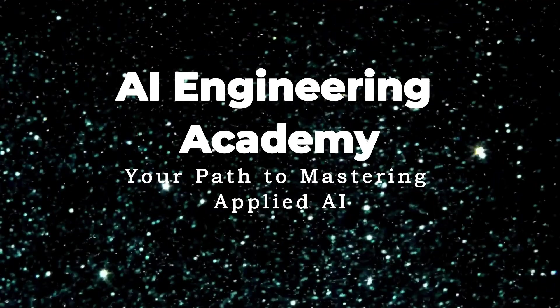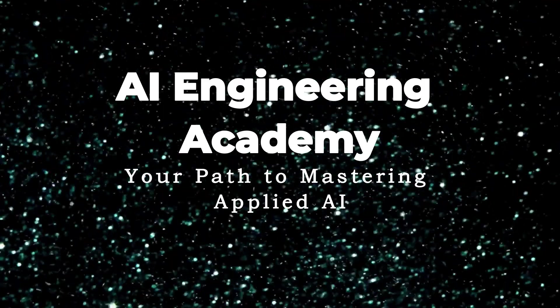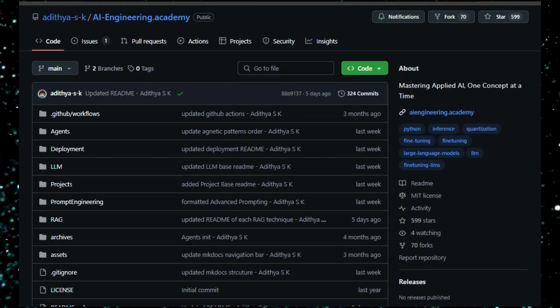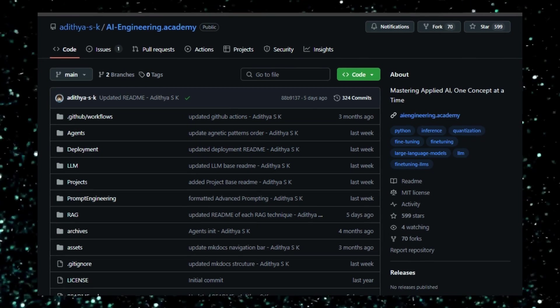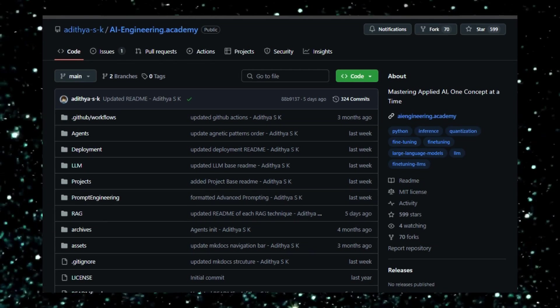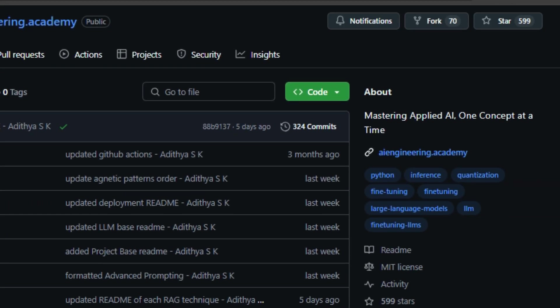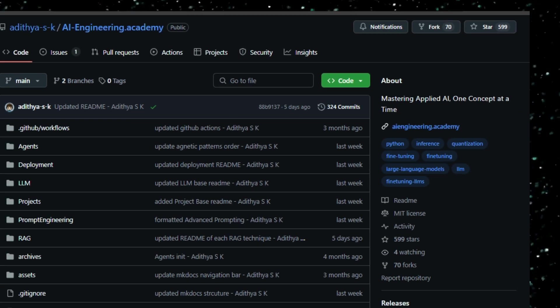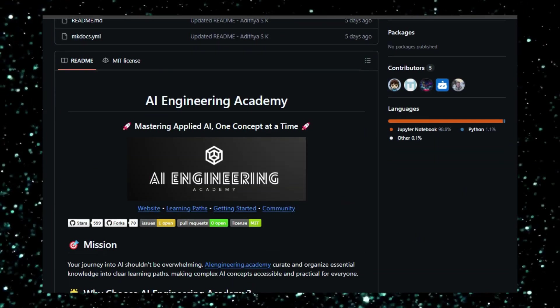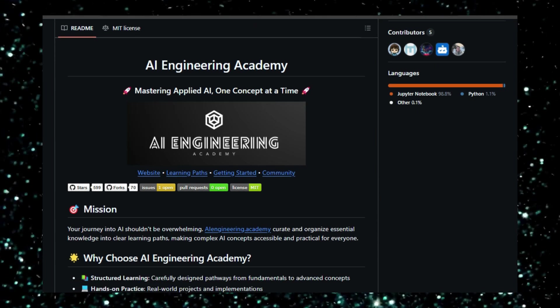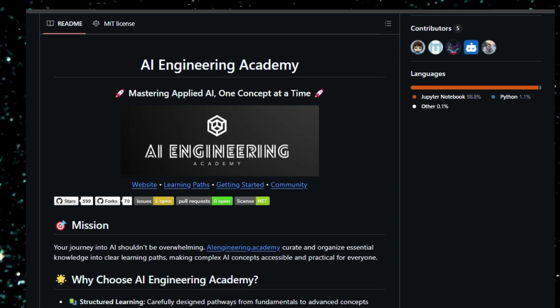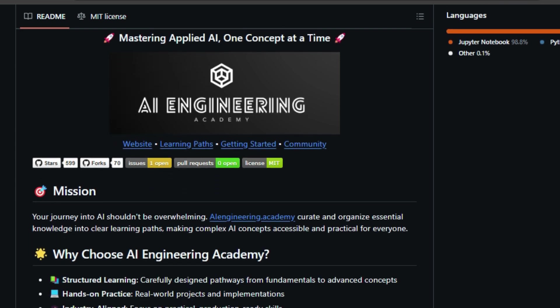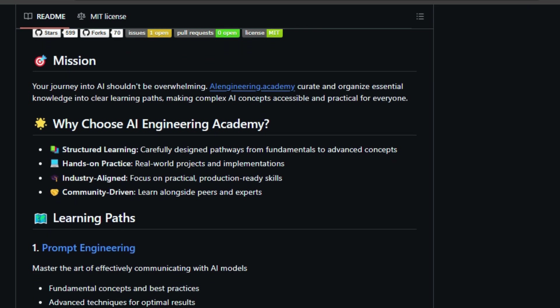Project Number 10: AI Engineering Academy – Your Path to Mastering Applied AI. AI Engineering Academy is a unique open-source project designed to make the world of Applied Artificial Intelligence (AI) accessible to everyone. This project is not just another collection of AI resources, but a structured learning platform with clear learning paths. It takes you from the basics of AI to advanced concepts and real-world applications in a step-by-step manner. What sets AI Engineering Academy apart is its focus on hands-on practice and industry-aligned skills. The Academy aims to provide practical and production-ready skills rather than just theoretical knowledge. It offers various learning paths, including prompt engineering, where you learn to communicate effectively with AI models.